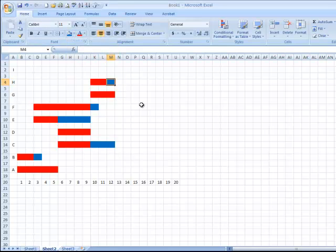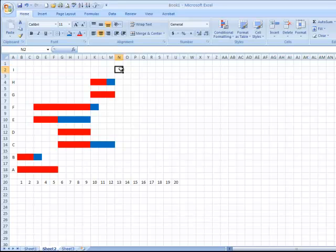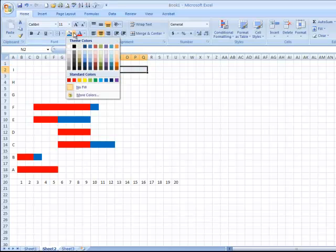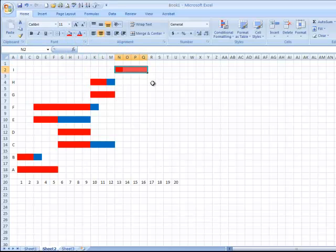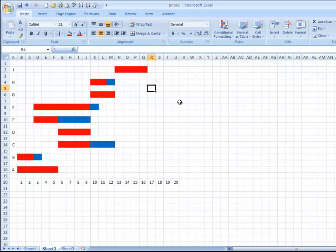Lastly, let's look at activity G: G starts by the end of day nine, takes three days, and has no slack. Activity H starts by the end of day nine, takes two days, and has one day of slack. Activity I starts by the end of day twelve, takes four days, and has no slack. And this is a basic and simple version of the Gantt chart for our previous CPM example.